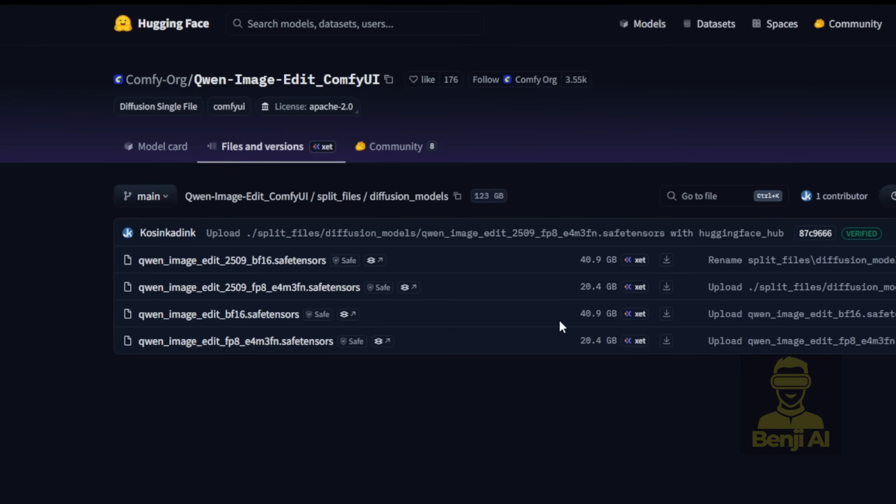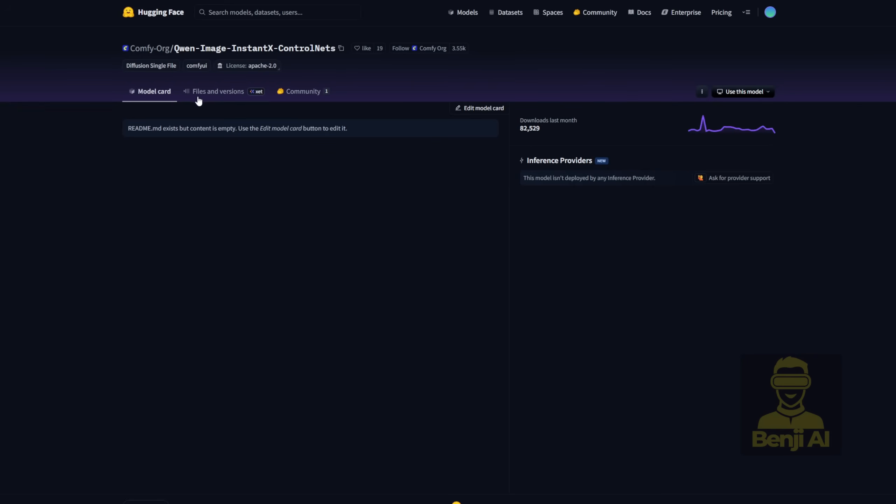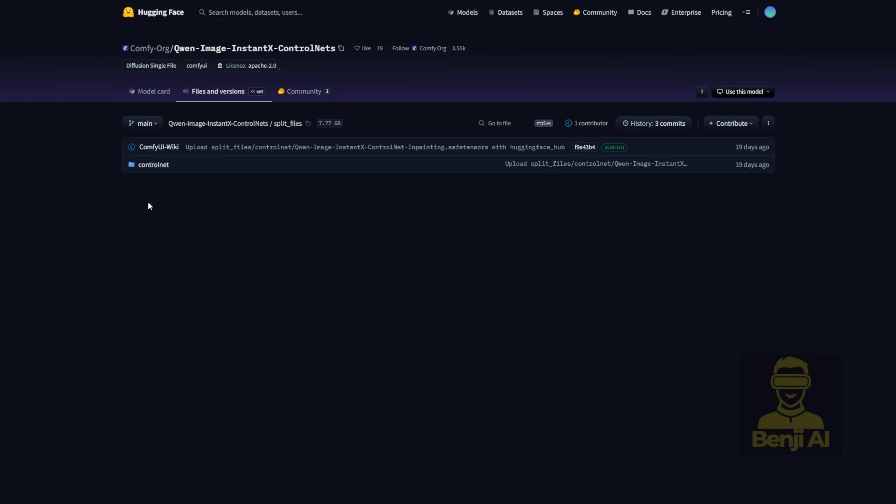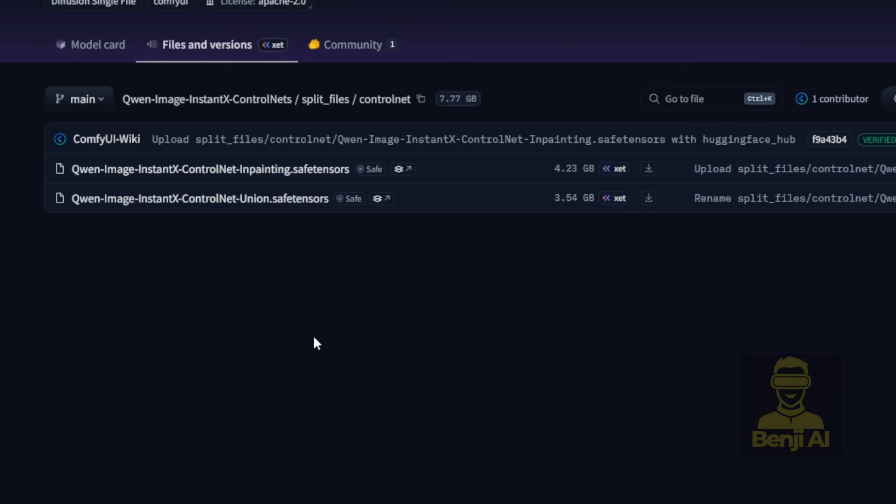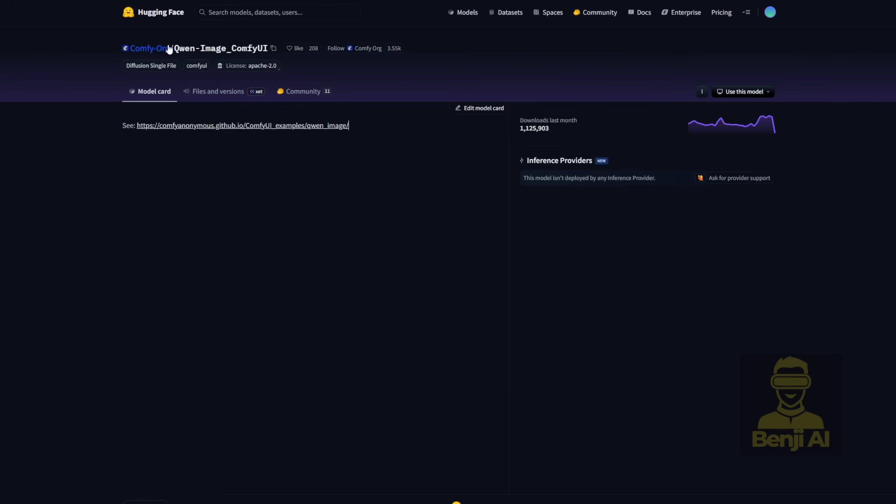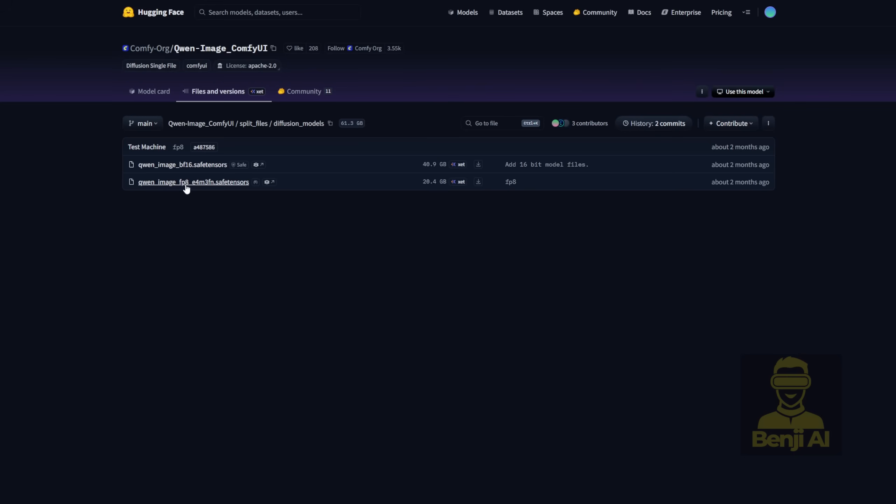Then I'm going to try out the QWEN image control net, specifically I'm using Instant X control net. Basically, you download the model and drop these control net union files into your Comfy UI control net folder. And just like that, you've got most control net types covered in a single file. Of course, we also need the base QWEN image model itself. For this quick test, I'm using the FP8 version just to generate some basic stuff in Comfy UI, like a character or random objects.